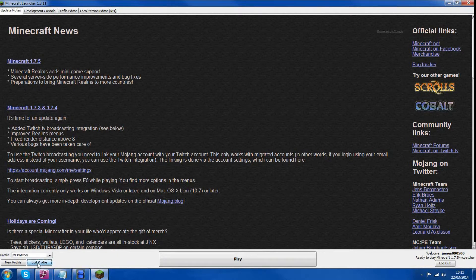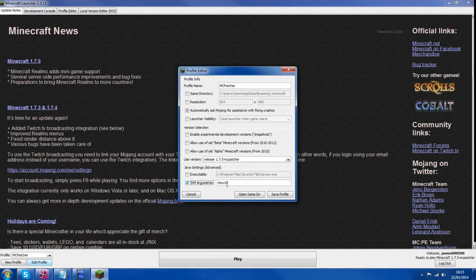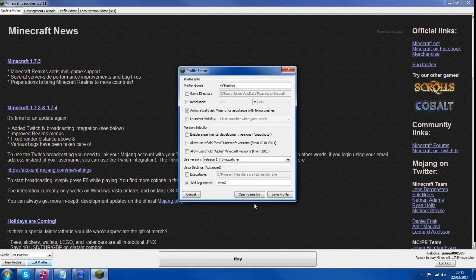If you just want to click Edit Profile down below and select JVM arguments and change this to the RAM in your computer.